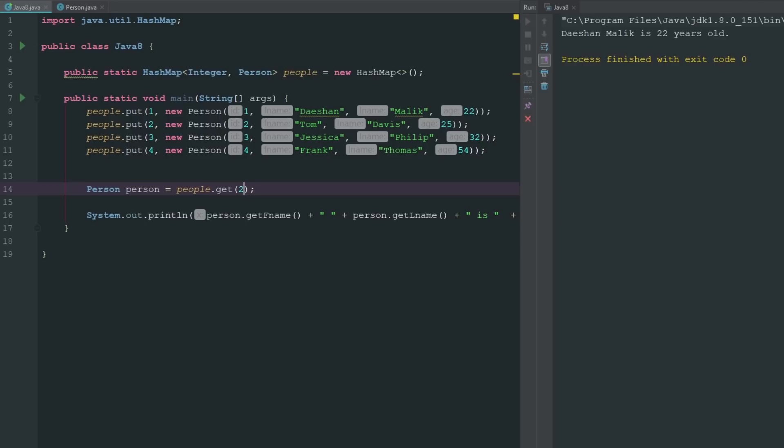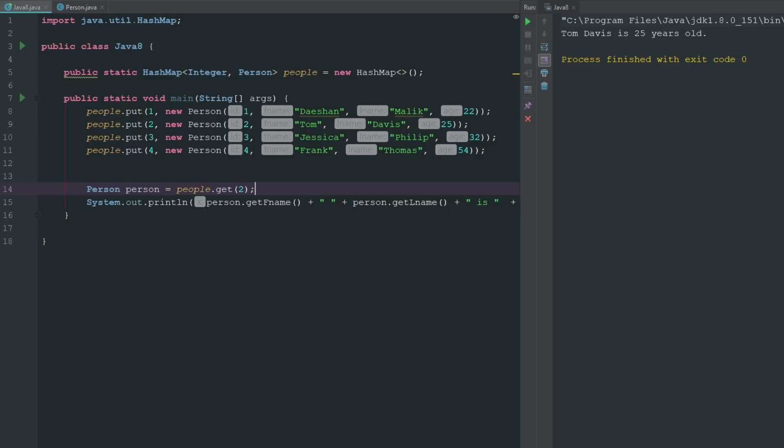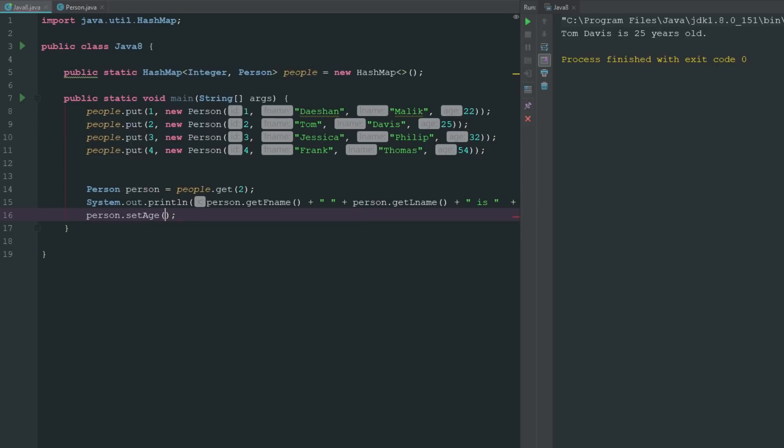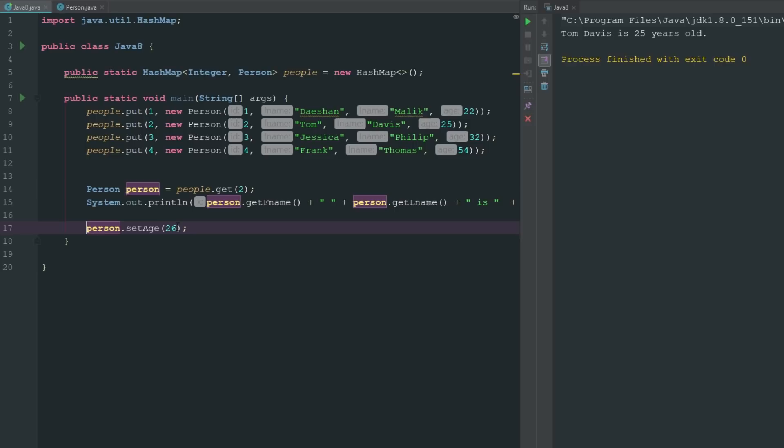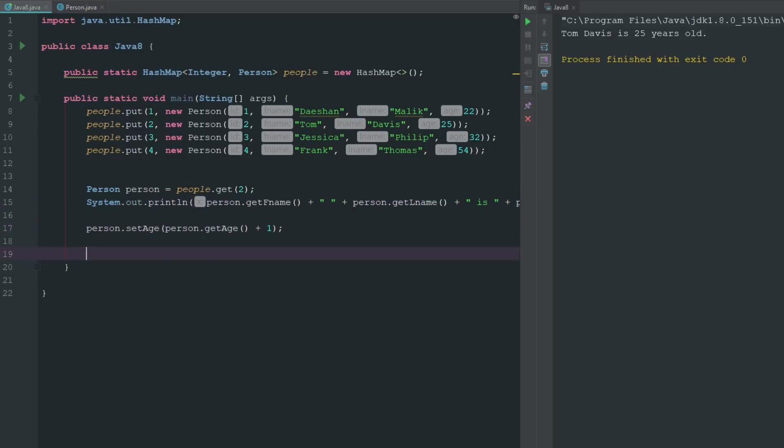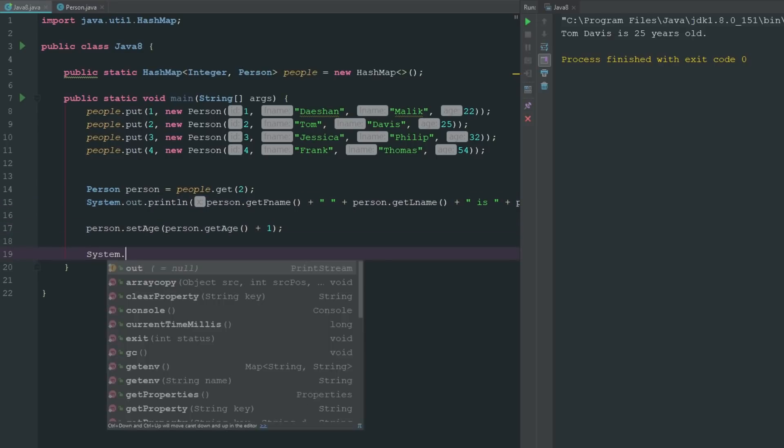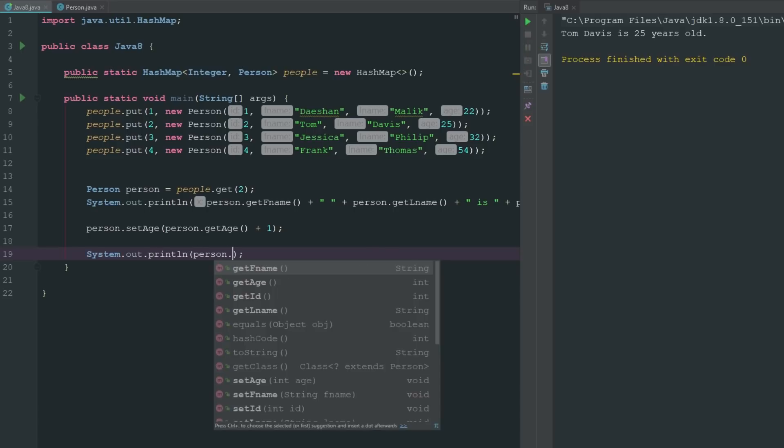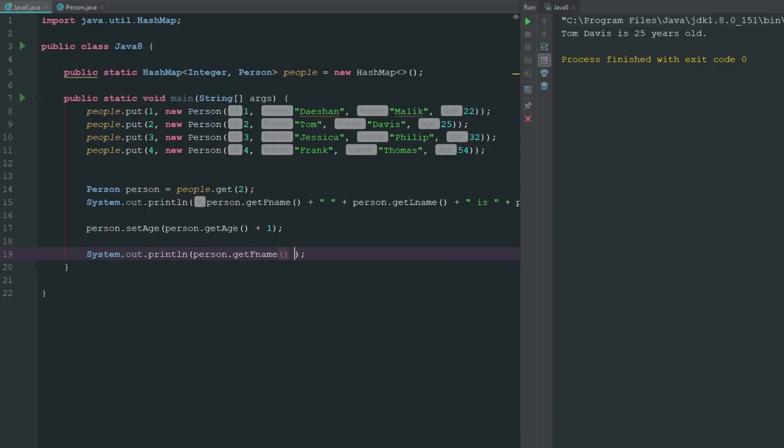Now if we run this you see Dashaun Malik is 22 years old. But if I change this to person 2, it's going to be Tom Davis. Now you're probably wondering, well how do I use the setters? The setters are pretty much the same way. If we go ahead and say person.setage, we'll say so he's 25, so we'll say he's 26. We'll set age to 26. What we'll do is we'll say person.getage plus one because we want to give them one extra year.